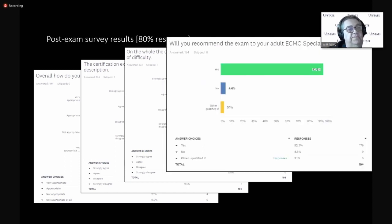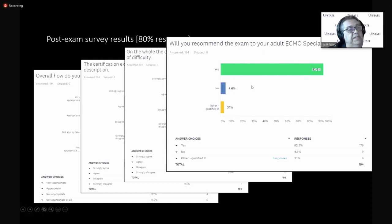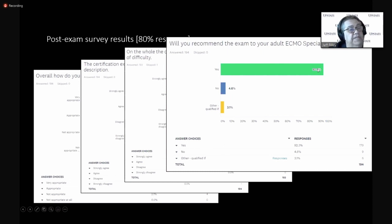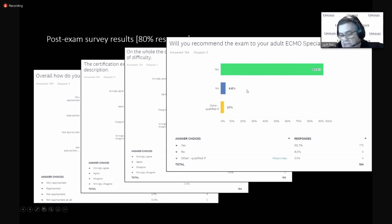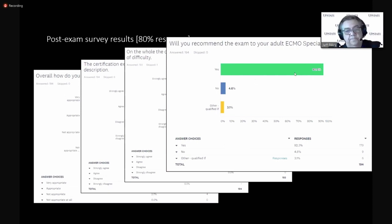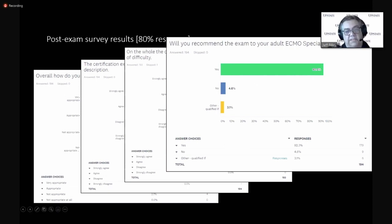Another statement, will you recommend the exam to your adult ECMO specialist peers? And it's coming in up here at 92, 93%. Say yes, they would recommend it. So, we depend on this feedback a lot.